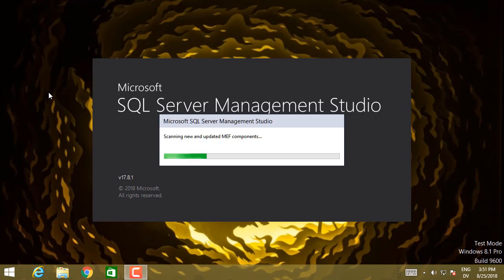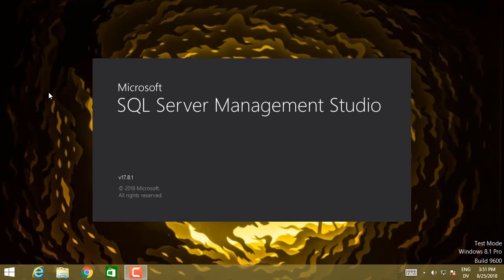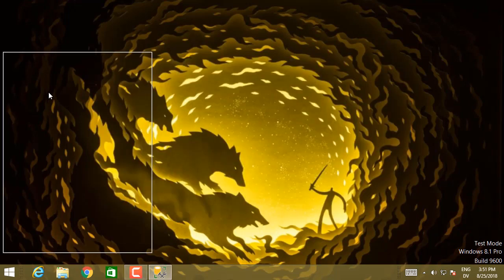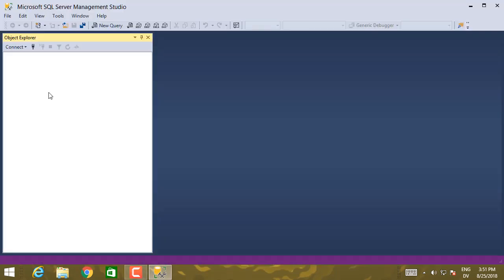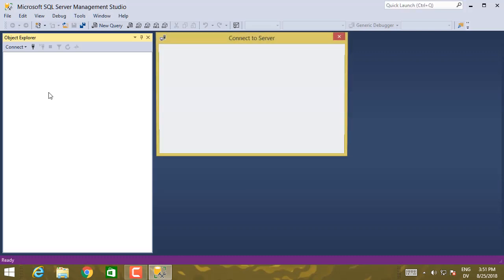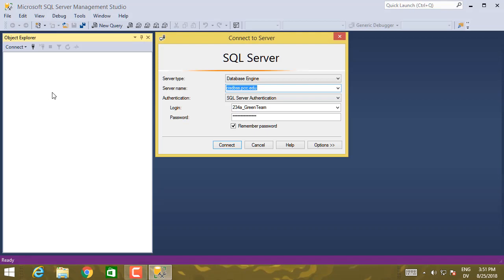So we're updating some components. Okay, so here it is. And it should pop up a login dialog in a minute. Yep, there it is.